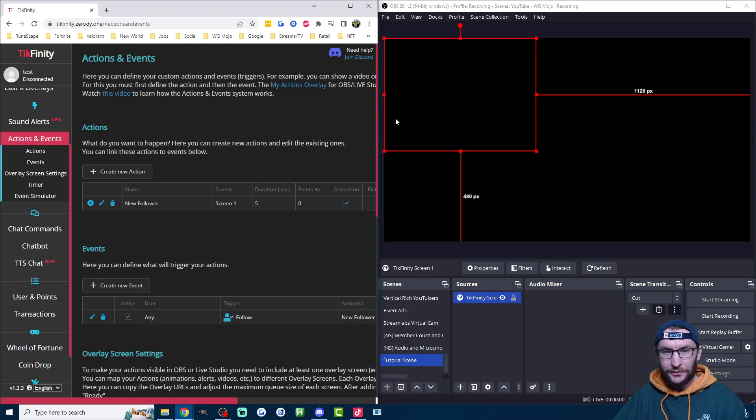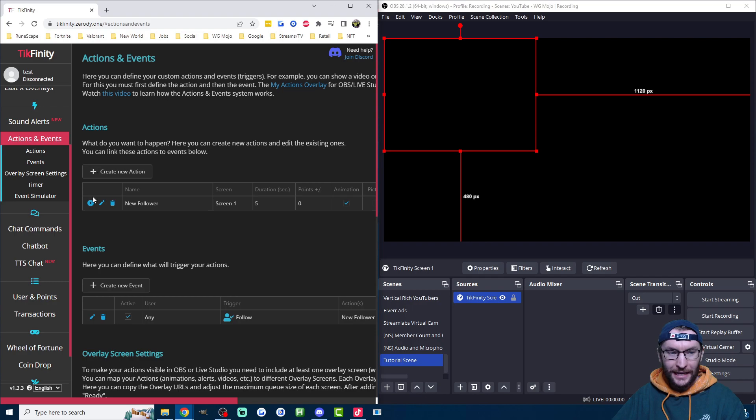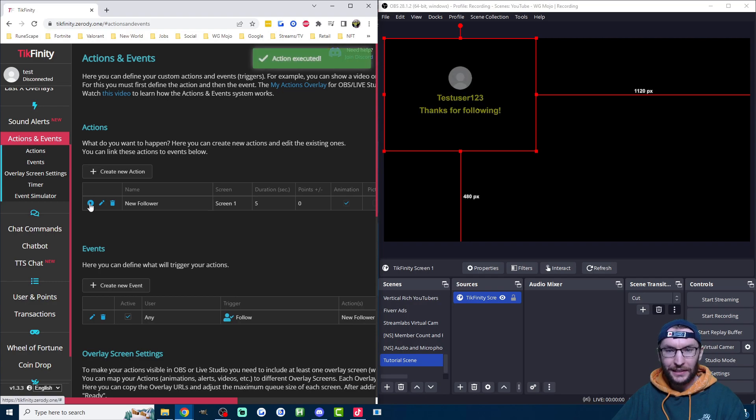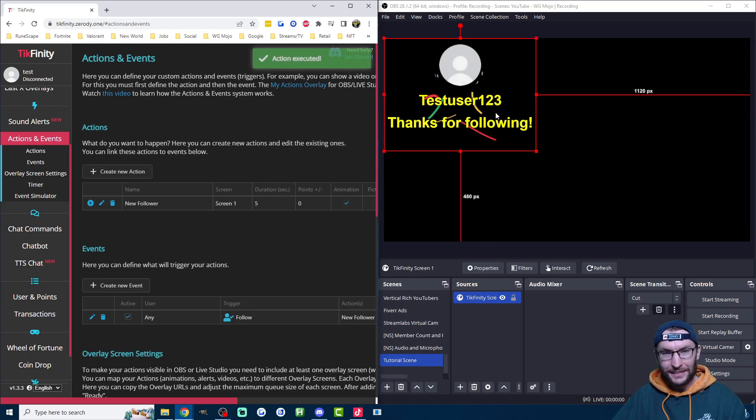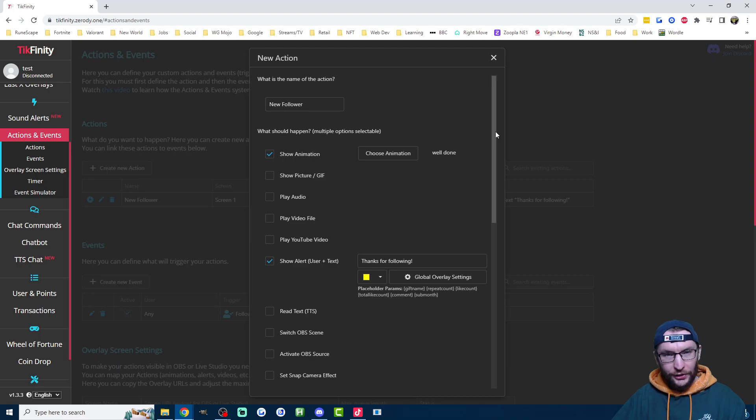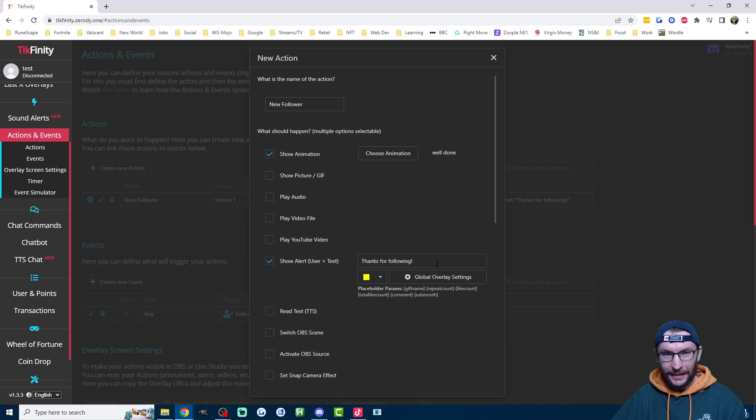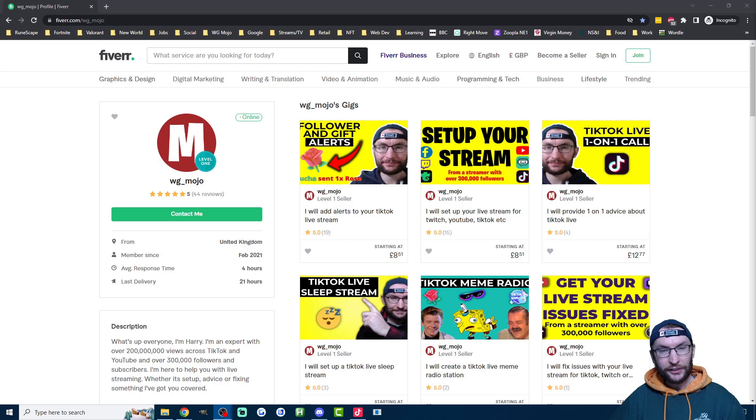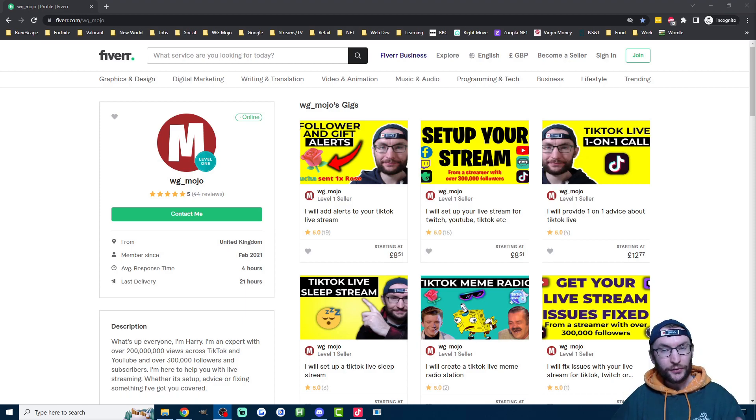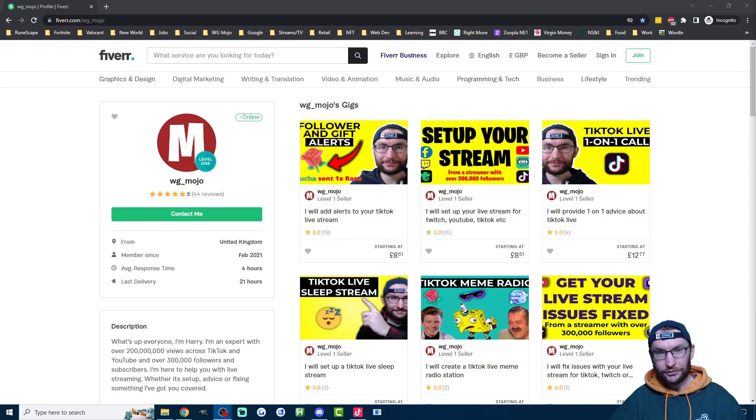Finally, if you want to test this, just put OBS or Live Studio and Tickfinity side by side and go next to the action and click the play button. As you can see, the test is successful. If you're not happy with the way it looks, check the global overlay settings inside the action. You can also edit the width and the height of the browser source or the link source. Just quickly, if you're looking for any help to set up your Tickfinity or if you need any other help with anything to do with live streaming, then check out my Fiverr page which is linked in the description.